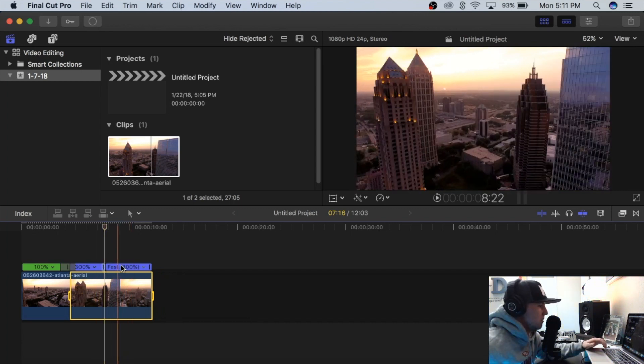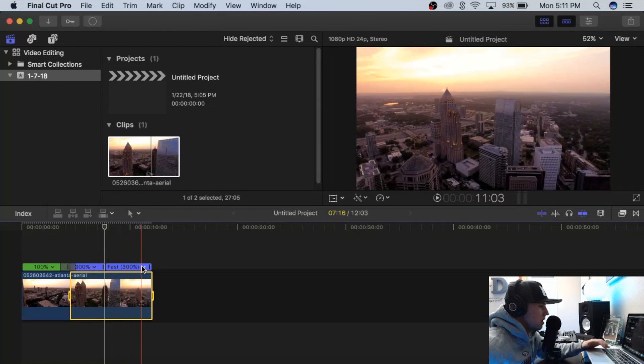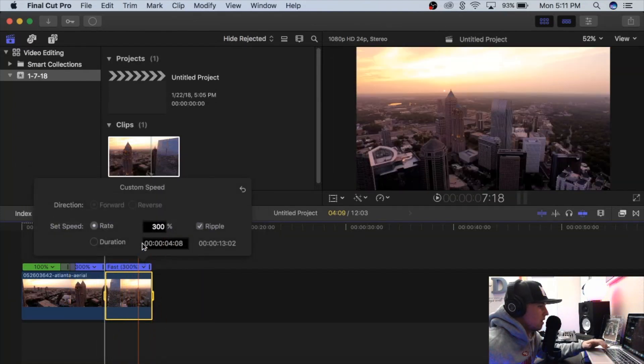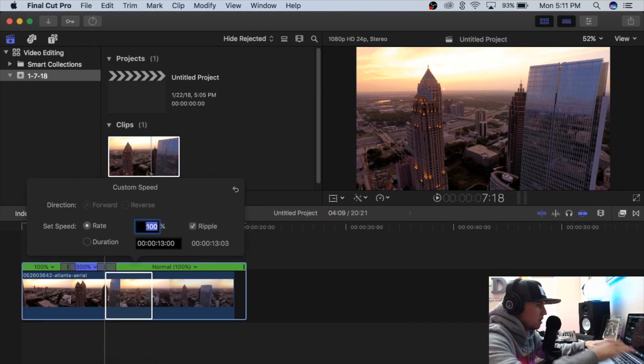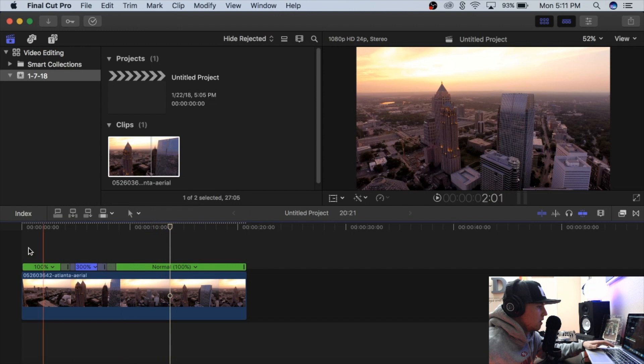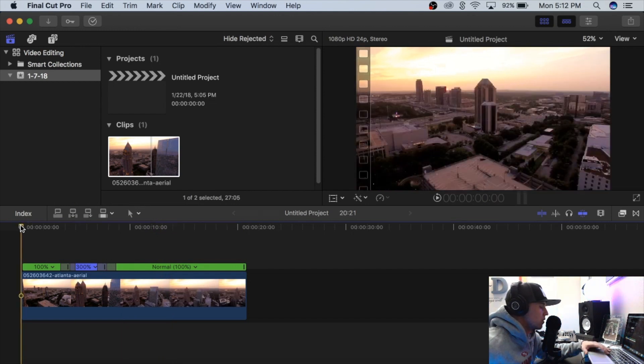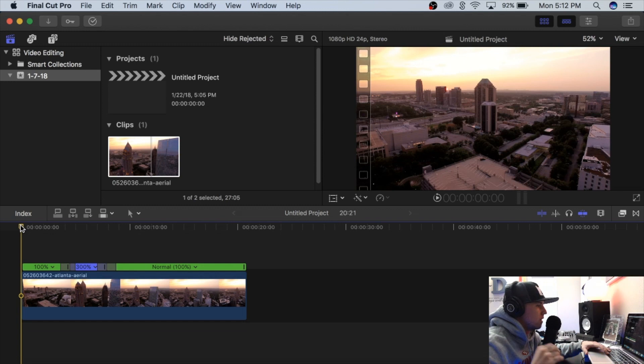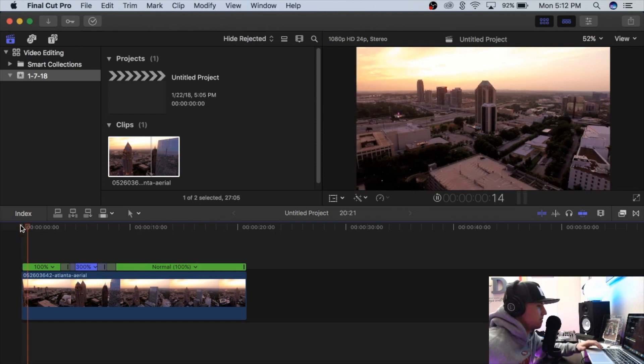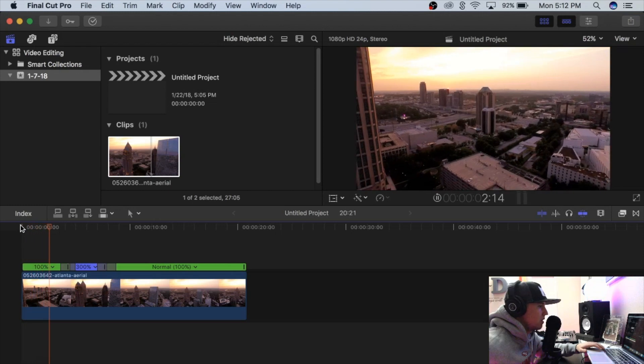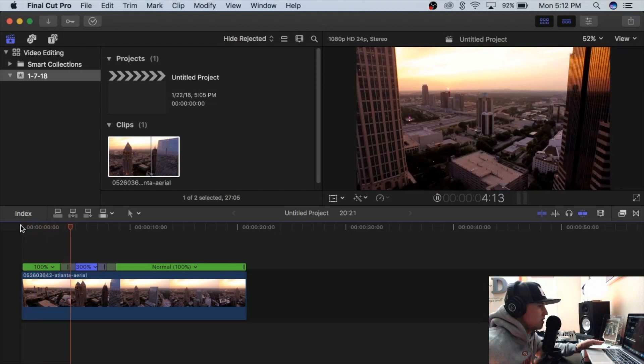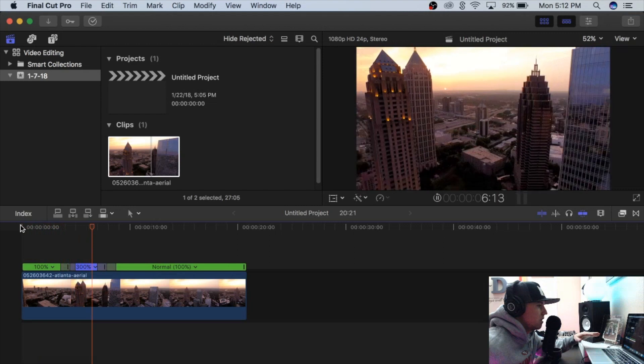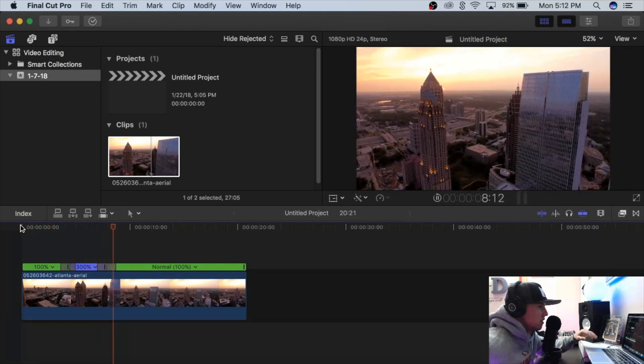So let's see what that looks like with it at 100%, then 300%, and then back to 100%. So this is 100%—it's going to slowly ramp up to 300% and then slowly back down to 100%.